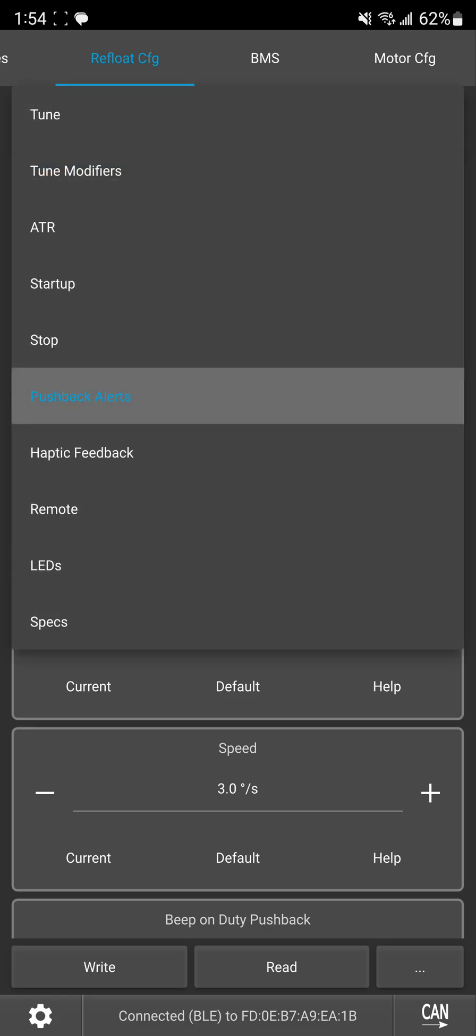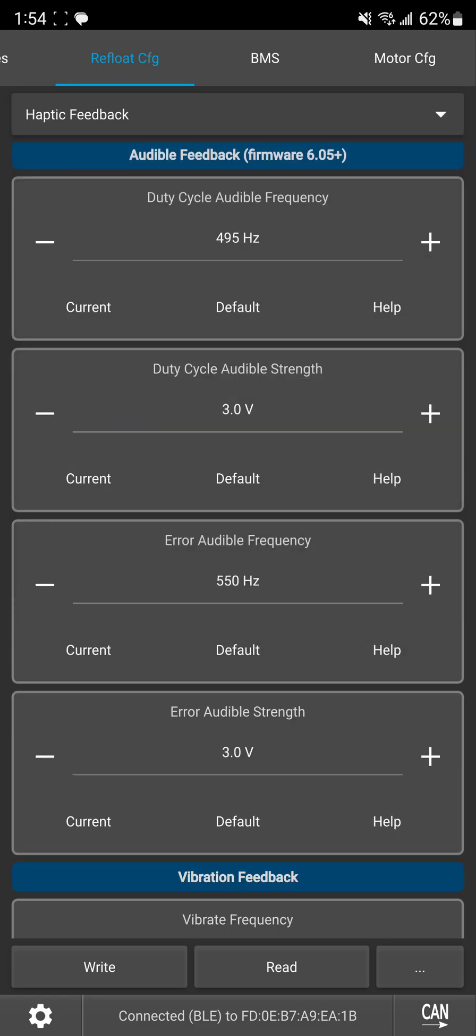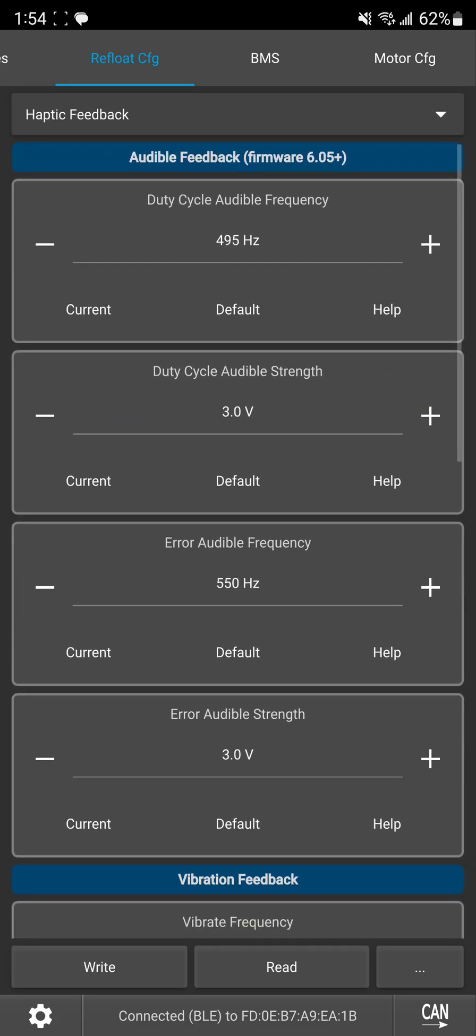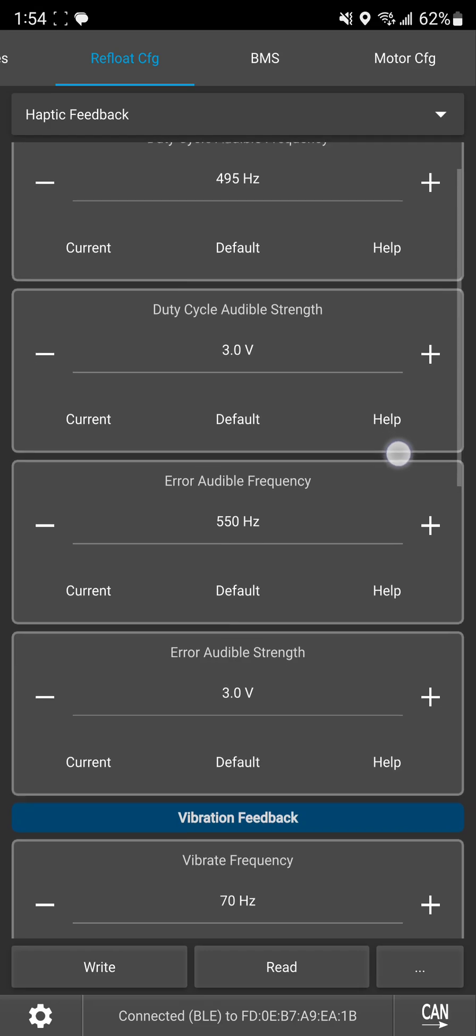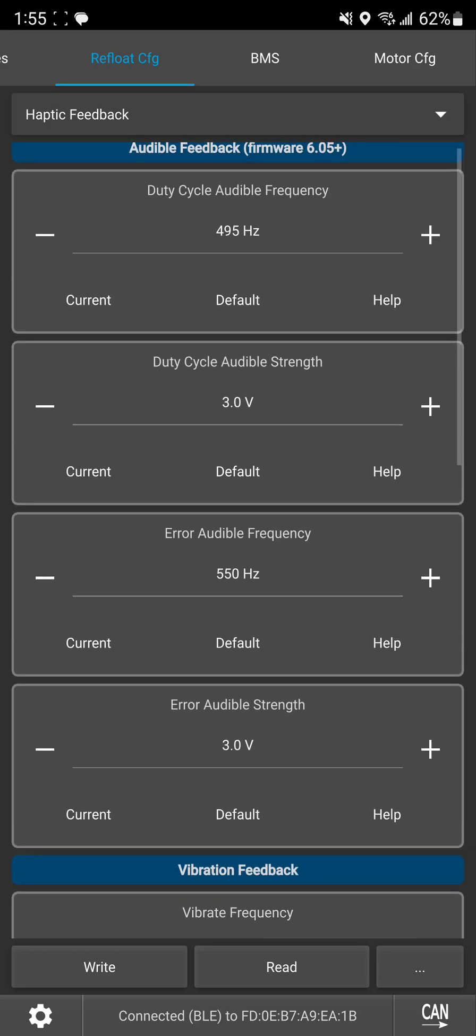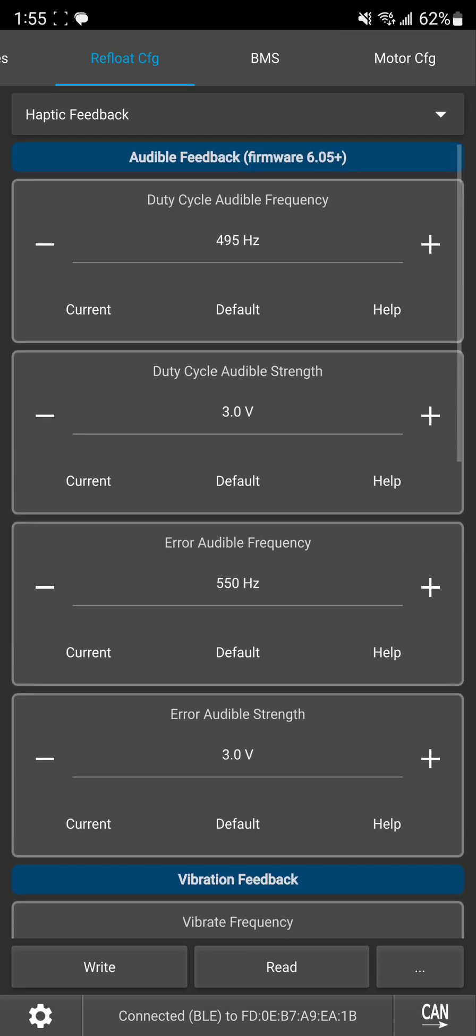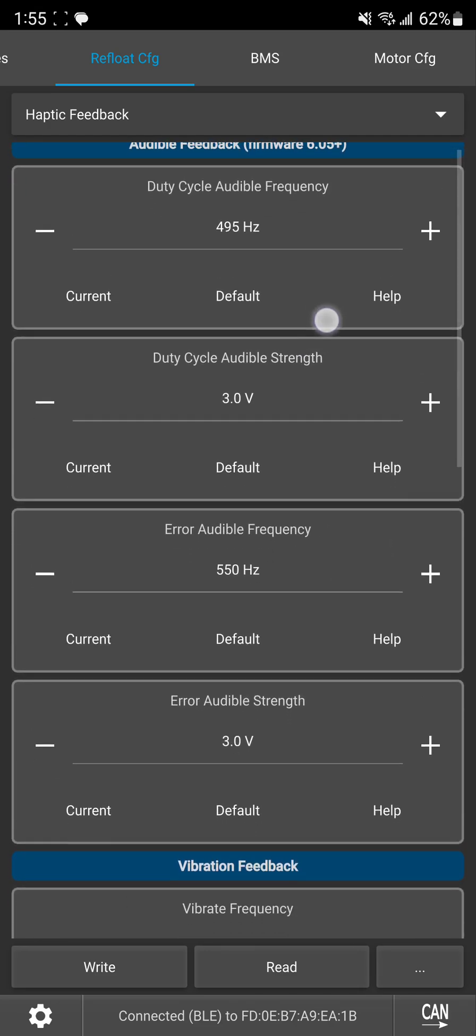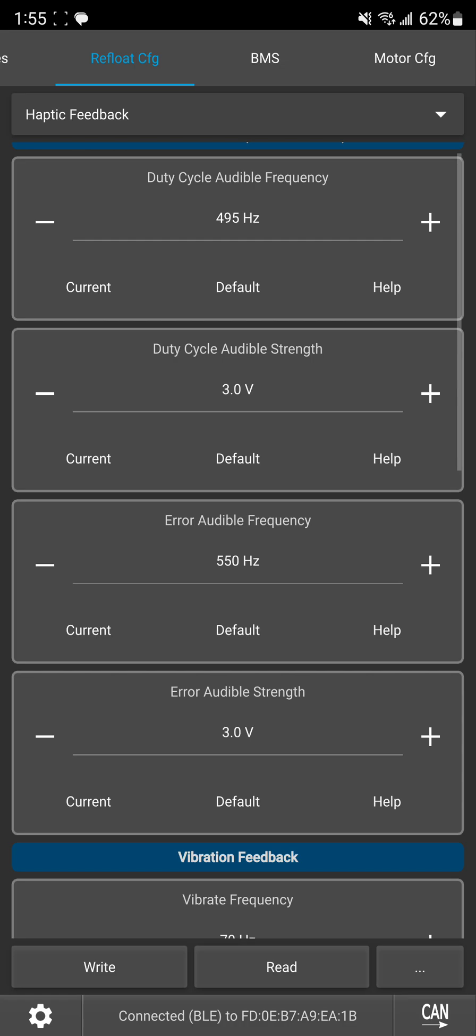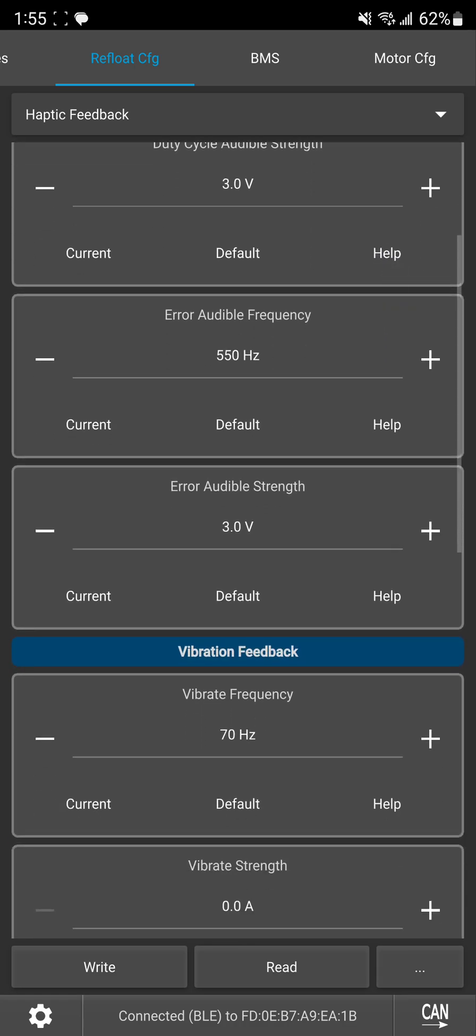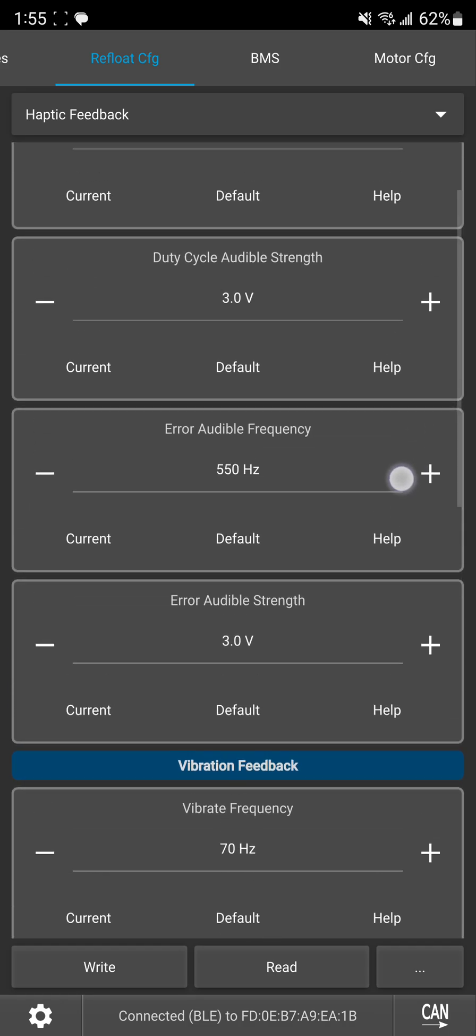But now moving into haptic feedback. So the first things you see are frequencies and strength. So duty cycle, you have your strength and frequency for duty cycle alerts and then error alerts which error is just high voltage, low voltage, things like that.